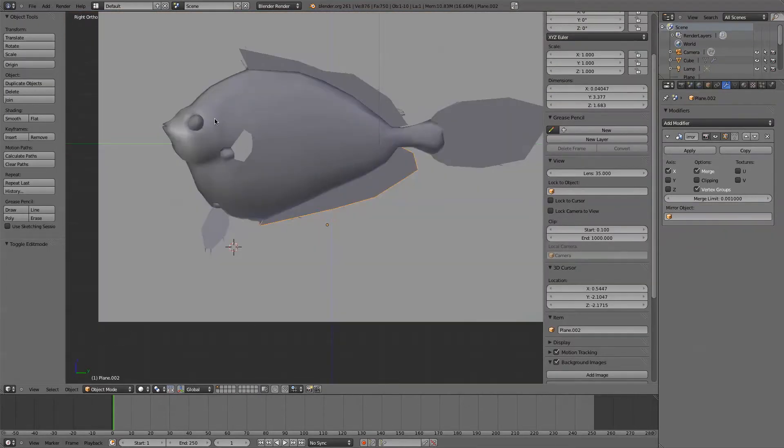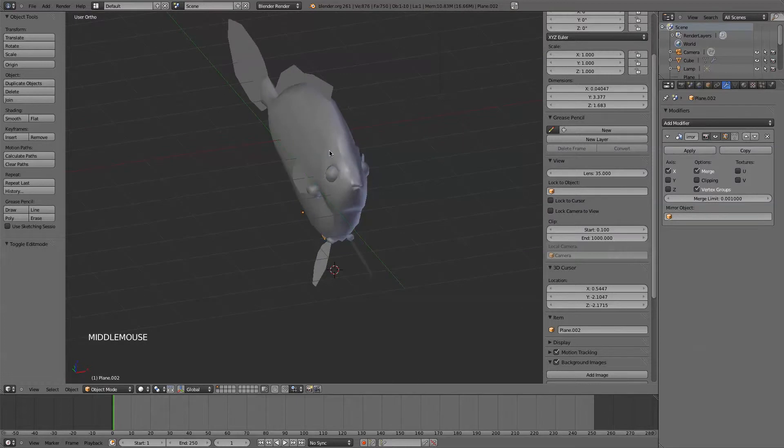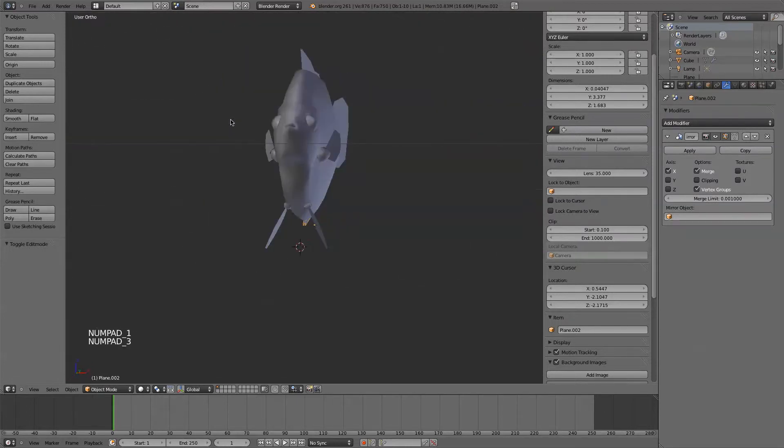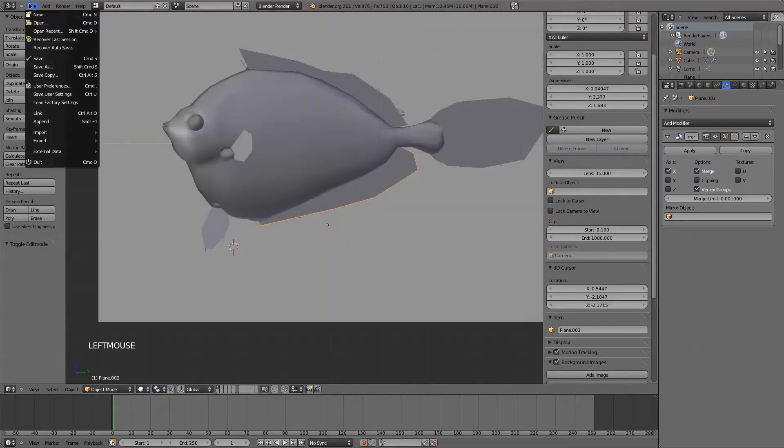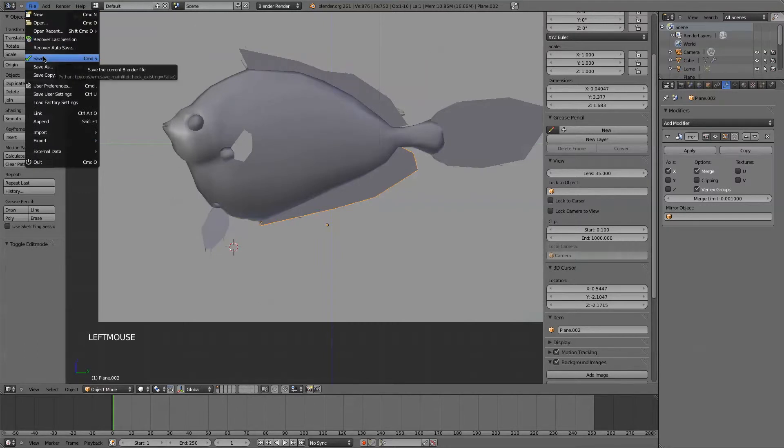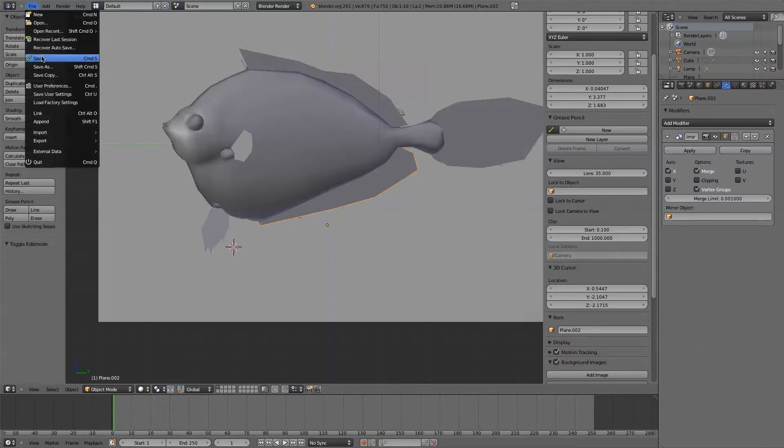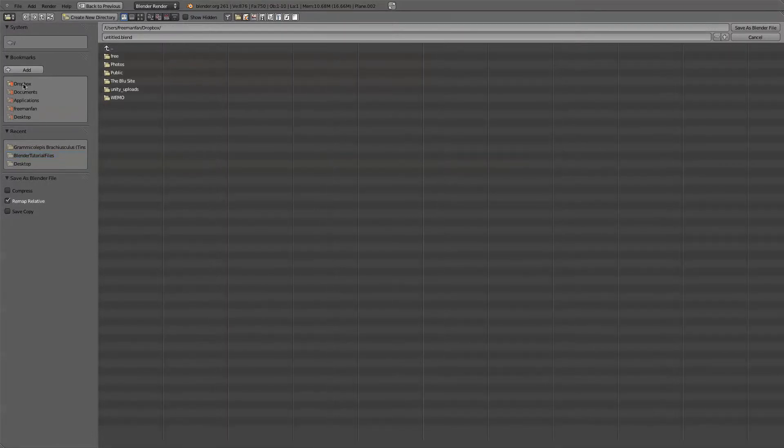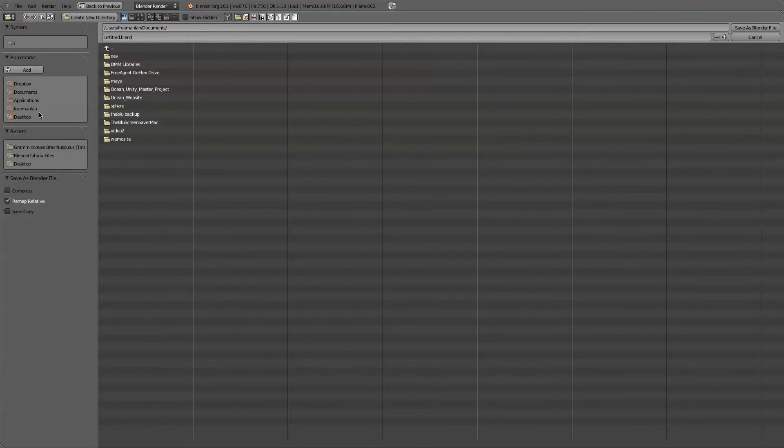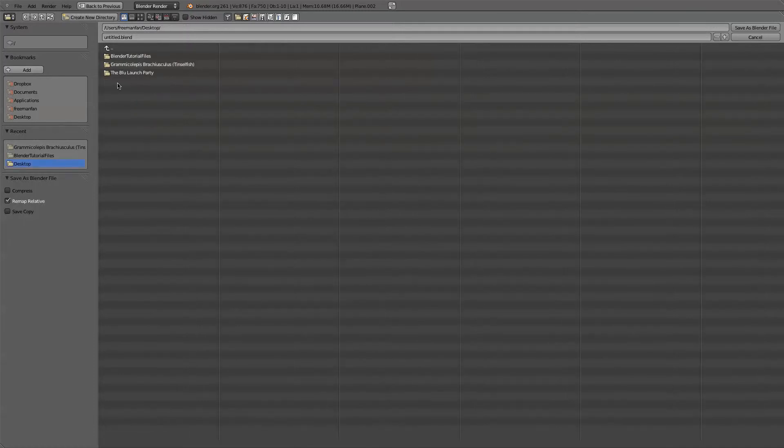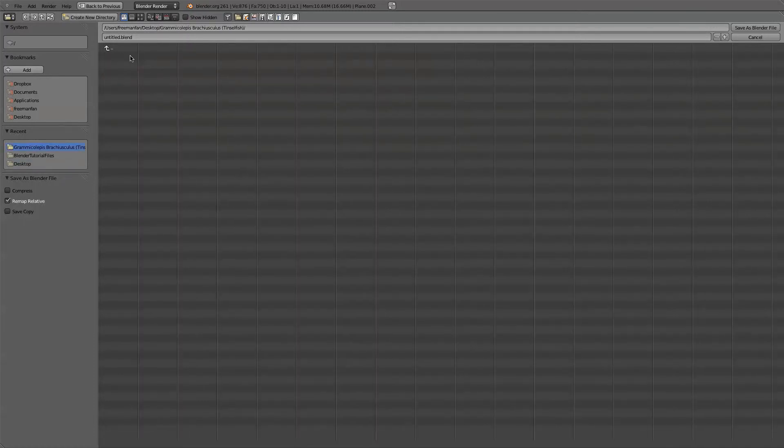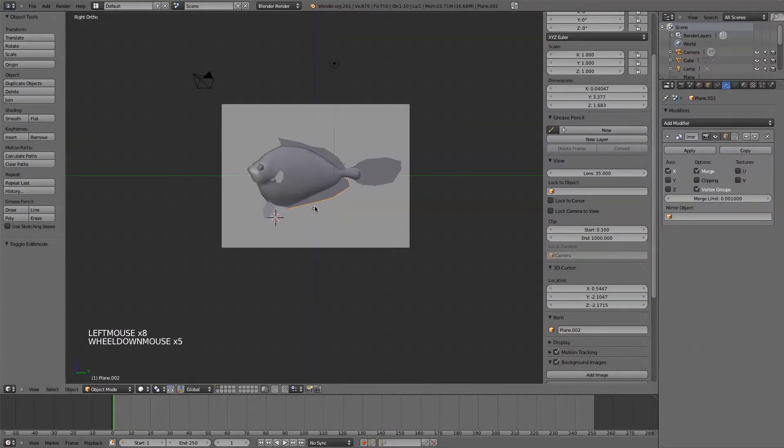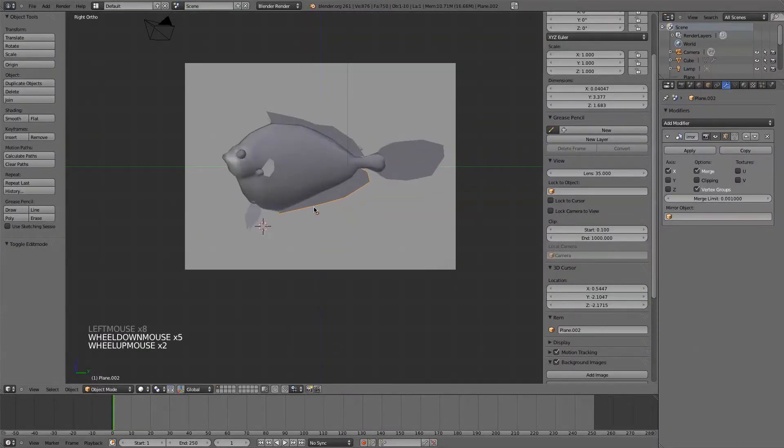Now one thing I kind of failed to mention during the whole modeling of this fish is saving. You probably should be saving all the time. I'm on a pretty stable machine, but blender does crash occasionally. It's pretty stable overall, but I have seen it crash. So save this as, and I'm going to save this on my desktop in here as tinselfish.blend. Okay. Save as your blender file. And that about concludes the modeling section of this tutorial.